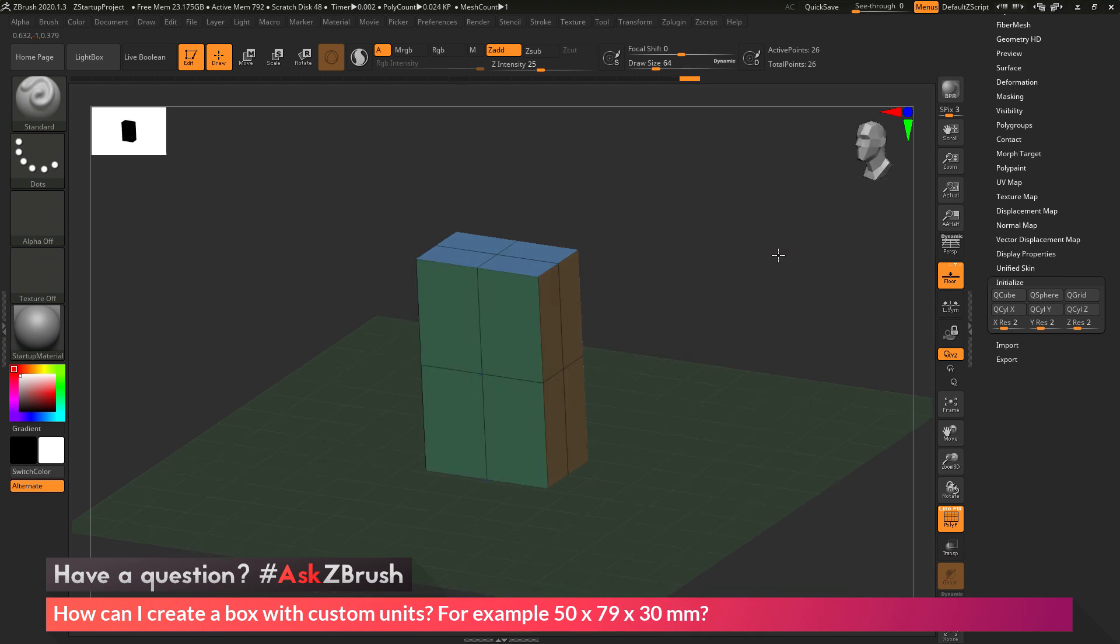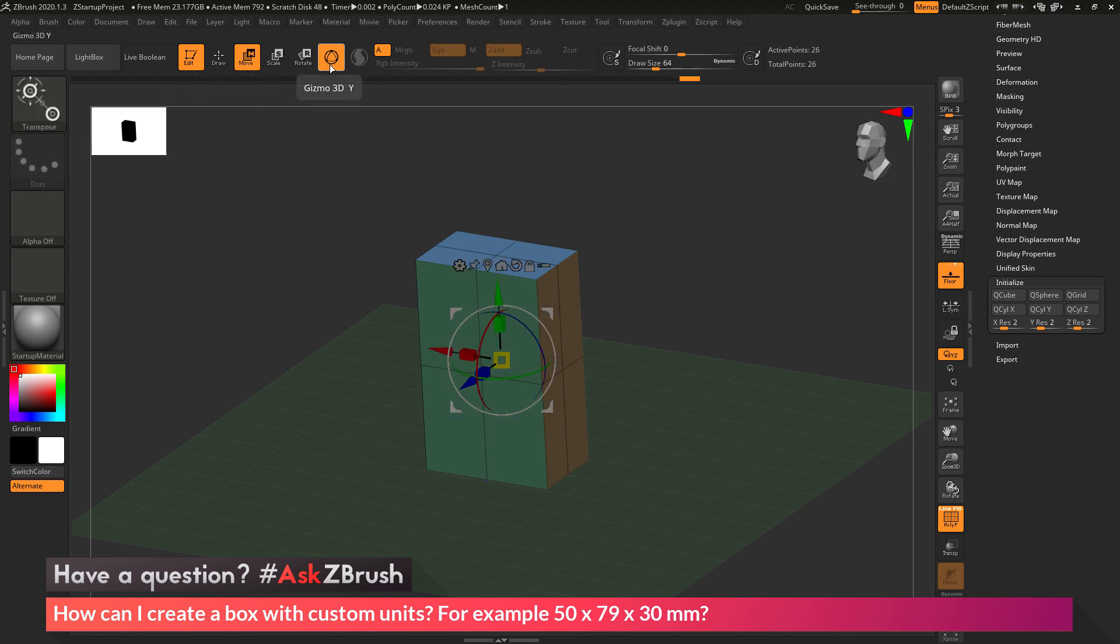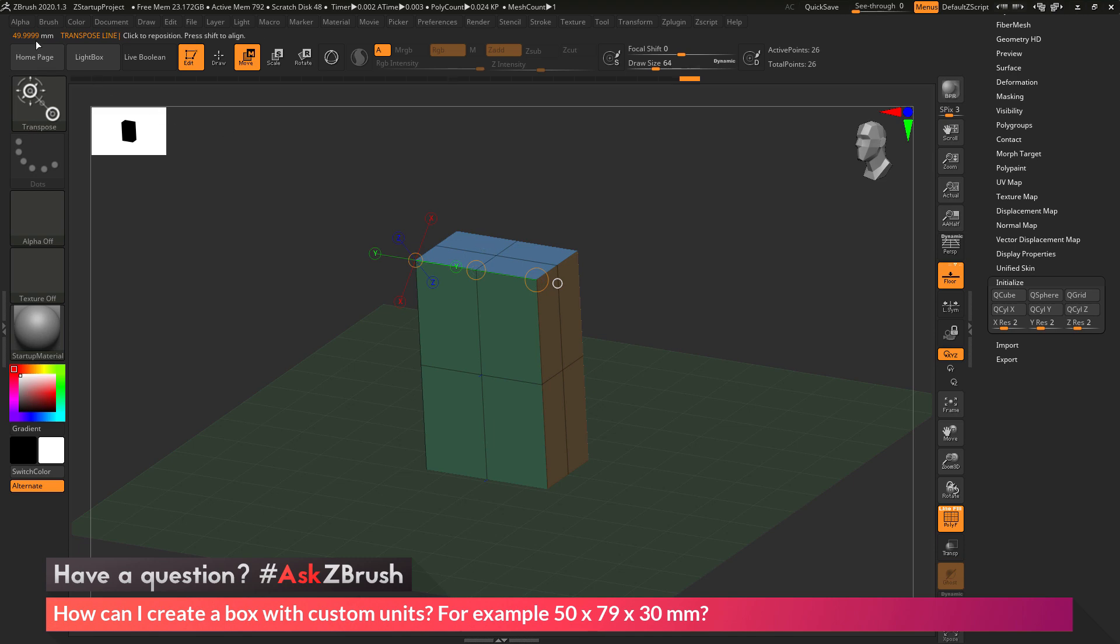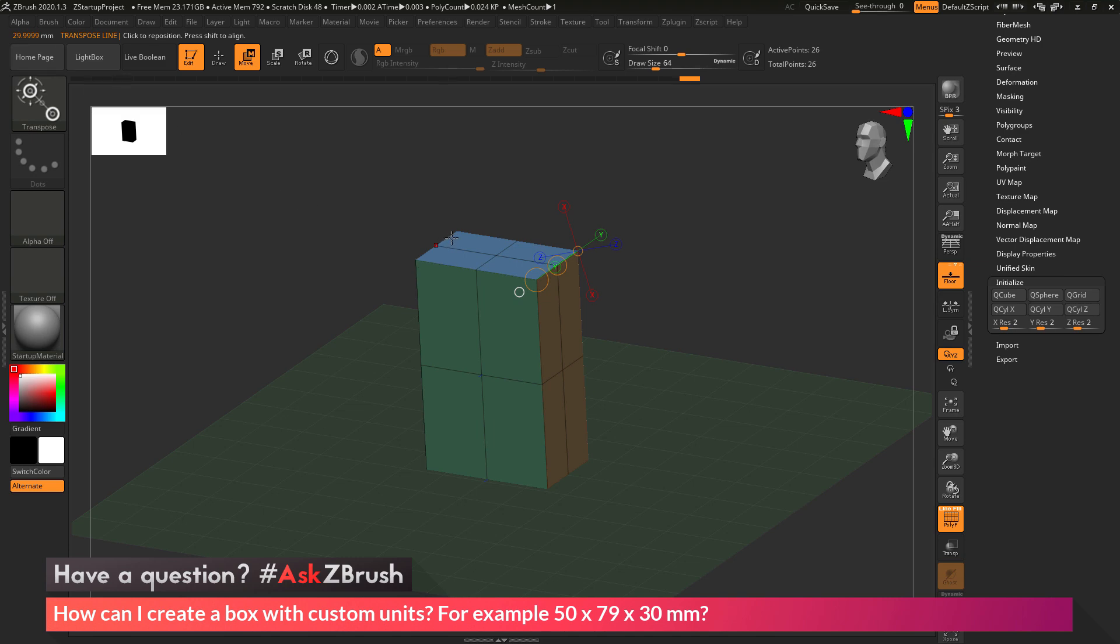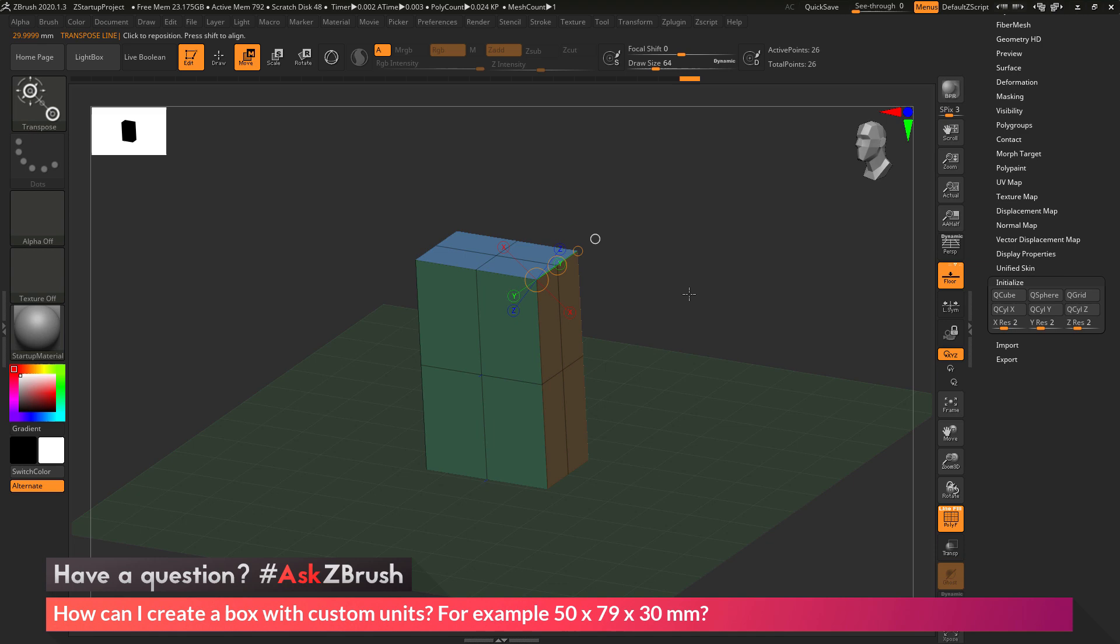Your model will still retain that specific size. You can also check the size of your model by clicking on Move, Scale, or Rotate, and then disabling the Gizmo 3D, which will give you the transpose line. You can then click and drag the transpose line on your model, and you'll get a millimeter value returned at the top. The transpose line has quite a bit of precision, so you'll get a decimal value that may be pretty large on your object. Just use that with caution as you're dragging across your surface.